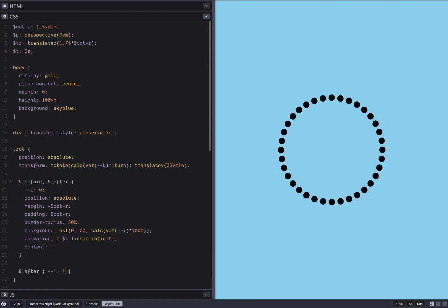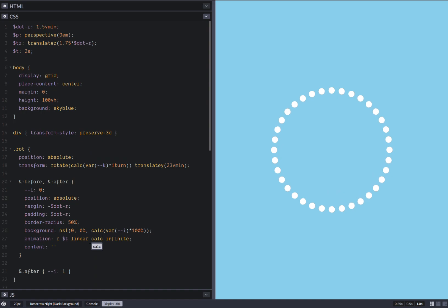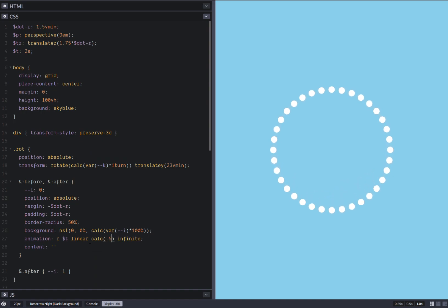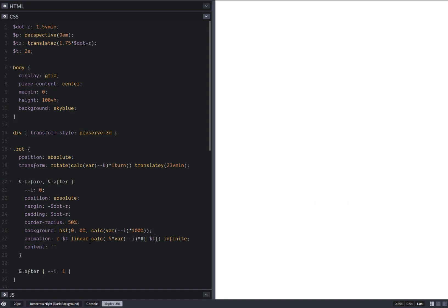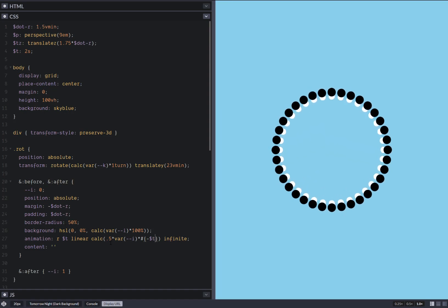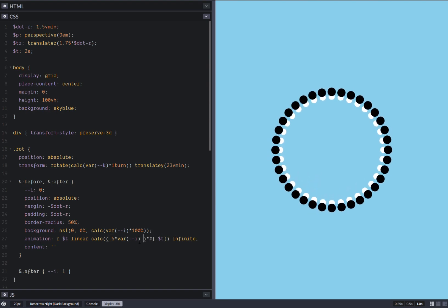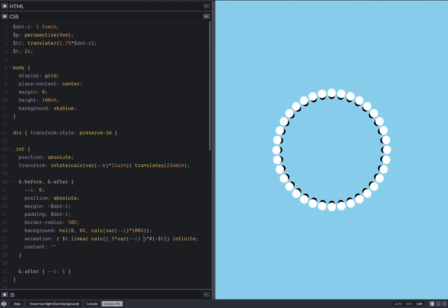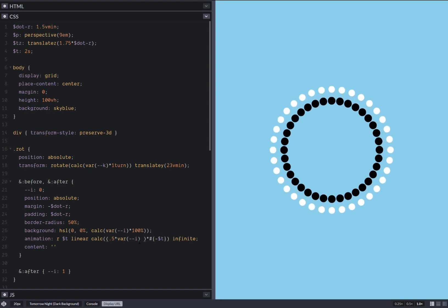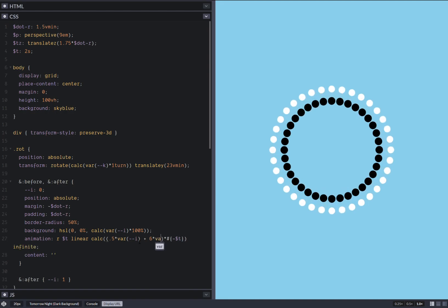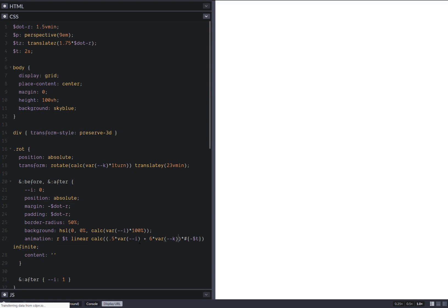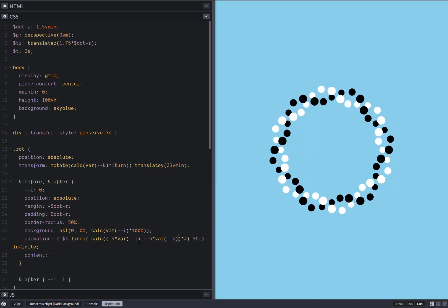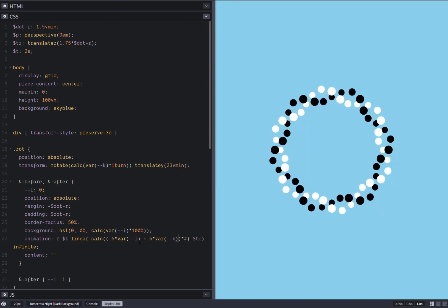Now here we also use 0.5 times I times minus that animation duration. And we also want a second component to our delay. And this is going to depend on that progress around the ring. So plus because we want six loops, that's why I said six. So yeah, this looks pretty good actually.